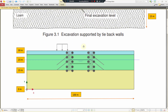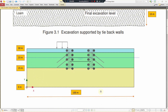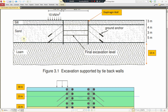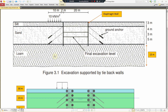This is the model we will view in PLAXIS 2D. The width of the model is 100 meters and the height is 30 meters. There are 3 soil layers: the top layer is silt, the second layer is sand, and the bottom layer is loam, which is the clay layer, 15 meters thick.